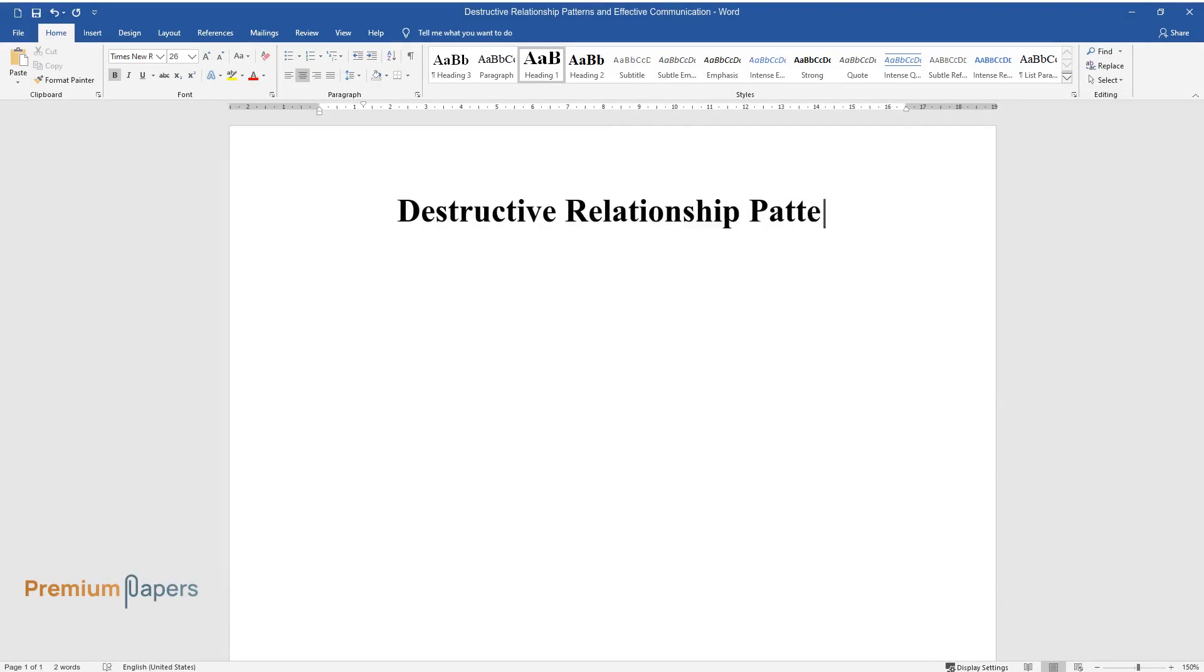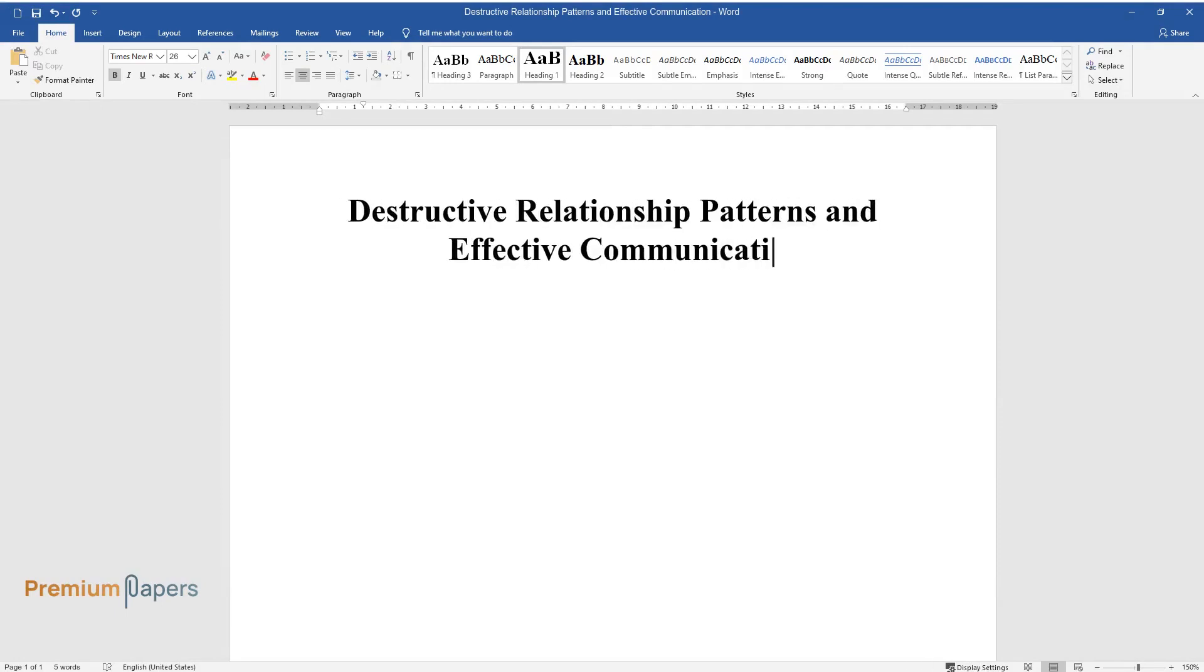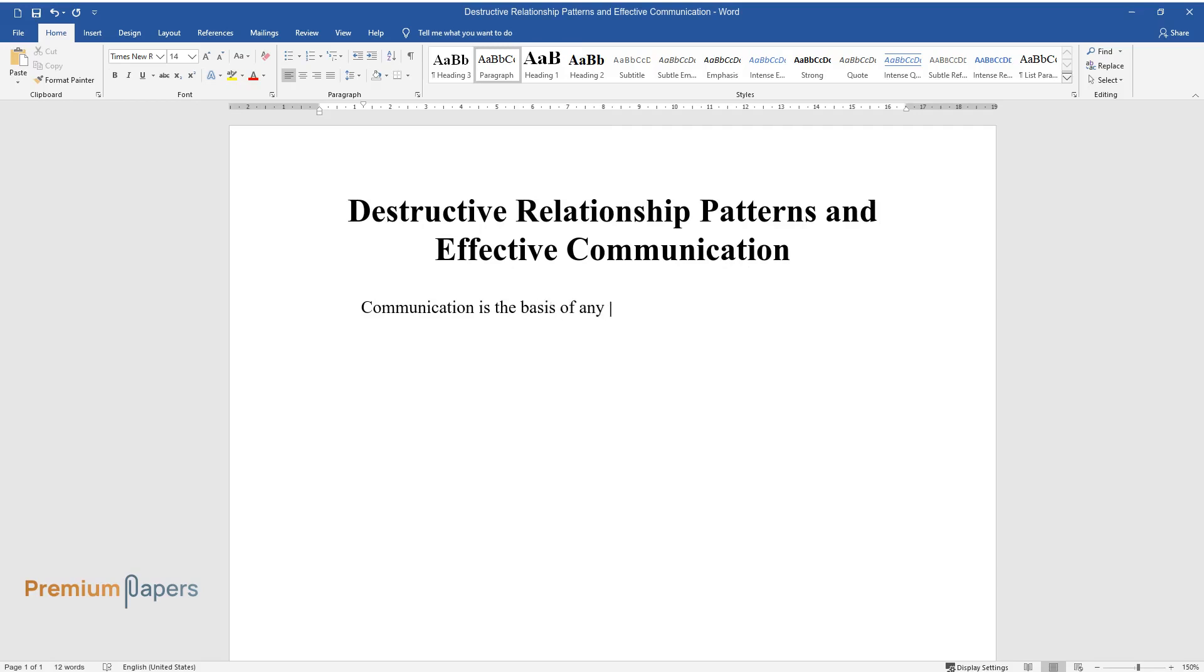Destructive Relationship Patterns and Effective Communication. Communication is the basis of any relationship and it can determine whether this relationship will last as well as its nature, friendship or love.